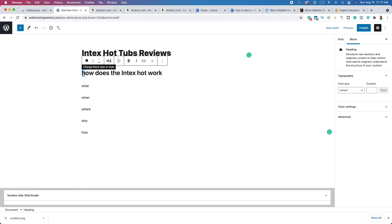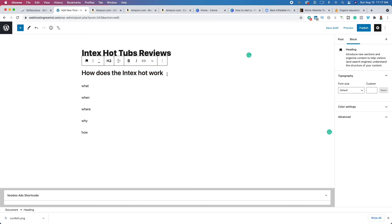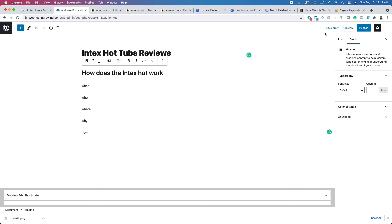The way that you do your headings or subheadings really depends on you. Some people like to capitalize the entire H2, some people will just capitalize the first letter. The length of your blog post really all depends on the question being asked — are you answering the question completely? Once you write your blog post, you're going to click 'Publish' and it's going to be available for the world to see.